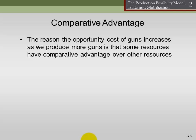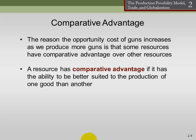We talk about comparative advantage relative to inputs. The reason the opportunity cost of guns increases as we produce more guns is that some resources are just better at producing butter than guns. For example, take a natural resource — a cow. A cow is not very good at producing guns, but cows can produce milk, and milk is really good for making butter. So if I try to take cow resources and use them to produce guns, I'm not going to do so well. Cows have a comparative advantage in producing milk as opposed to guns. A resource has a comparative advantage if it has the ability to be better suited to the production of one good over another.